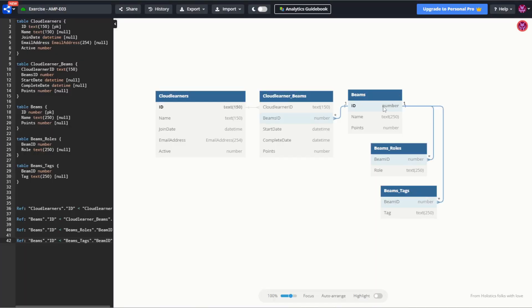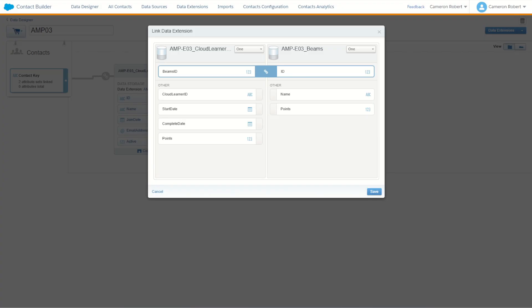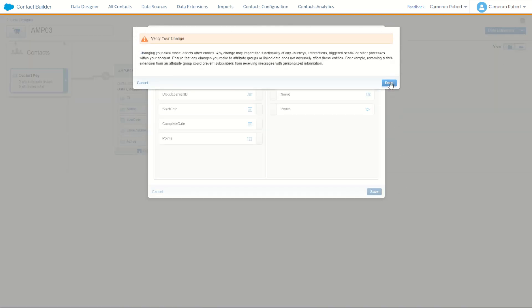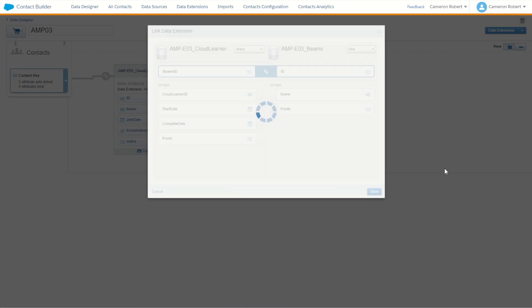If we have a look again our beams are our products. It's a unique product ID. One beam can be learned by multiple cloud learners. So it's a many to one relationship. So back in my diagram this time I make sure it says many to one. With that set I can then go save to create this next connection.